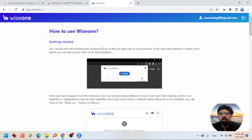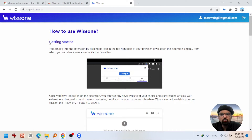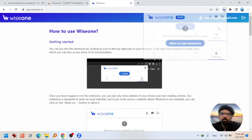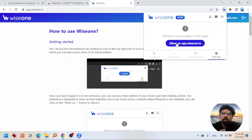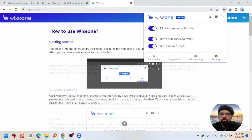After successfully signing up, you will be directed to a web page where you can read and understand the WISEONE extension better. Now going back to the icon again — it says WISEONE is not available on this page. So you need to allow it on this web page. Hit on 'Allow on app.wiseone.io.' Now this is activated.